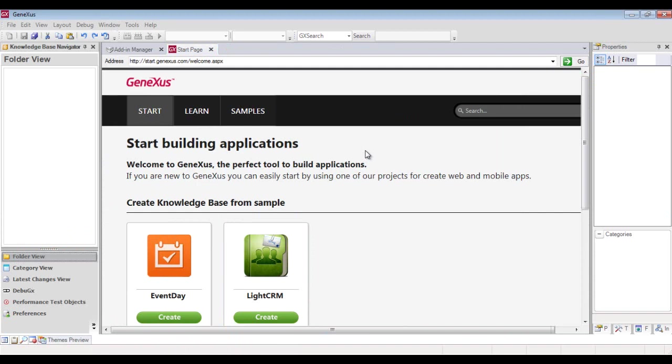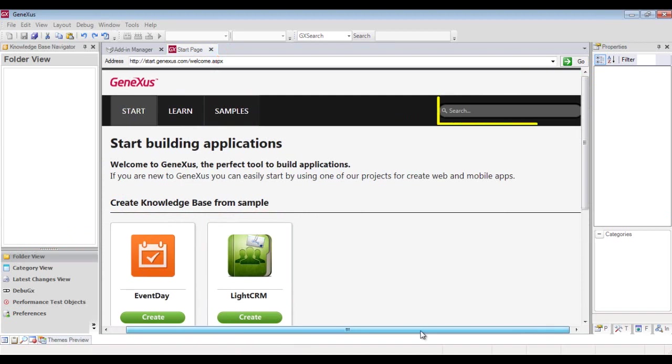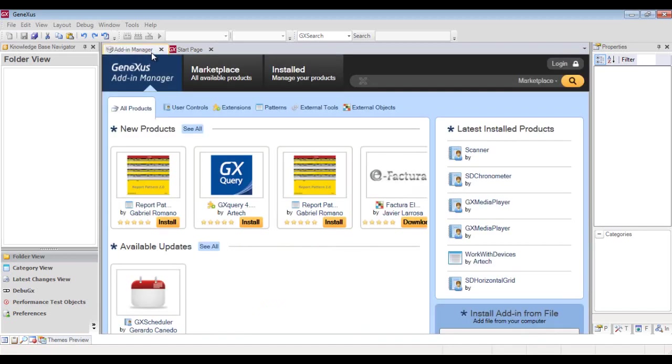This is the start page, which displays notices and headlines. Note that without even leaving this development environment, the analyst can communicate with the GeneXus community and browse the web for news, updates, or even solutions to problems posted by other developers.